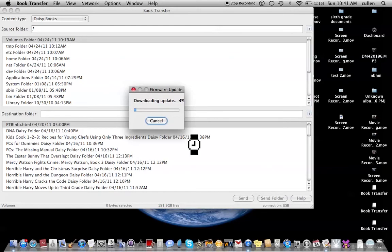So now it is downloading this update. Book transfer busy. Firmware update — downloading update — 19%. Book transfer ready. Okay.